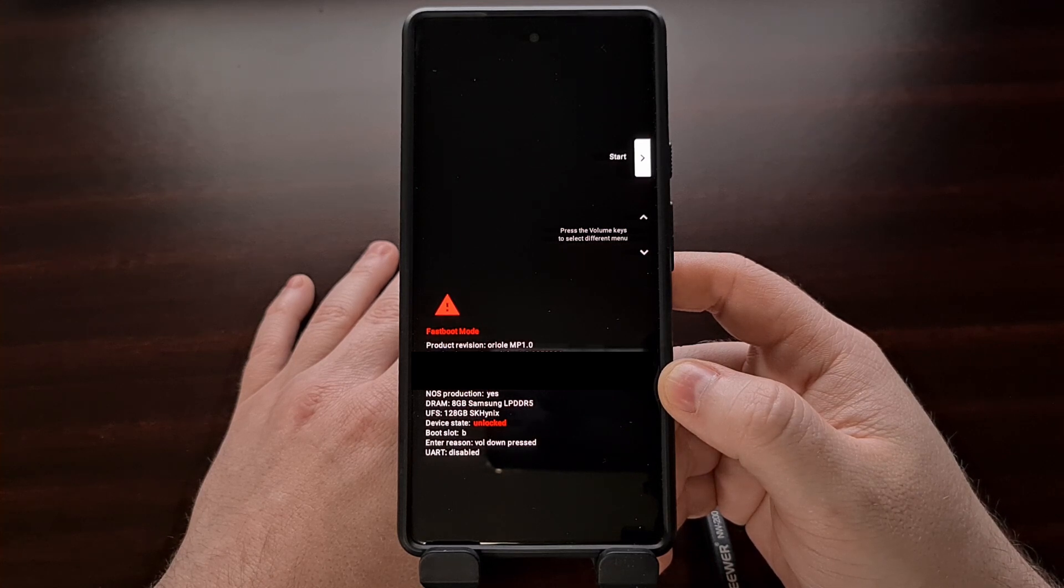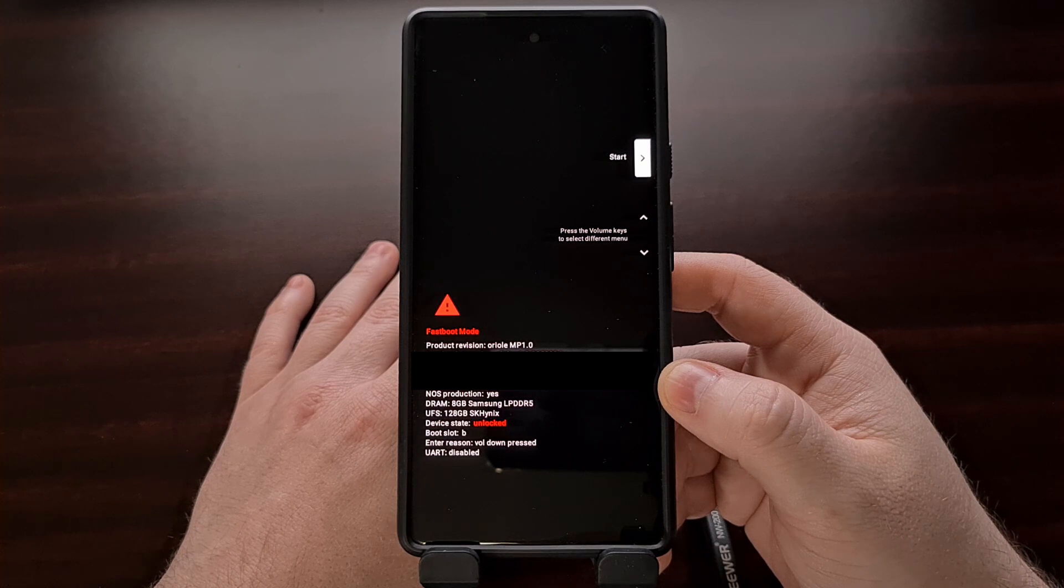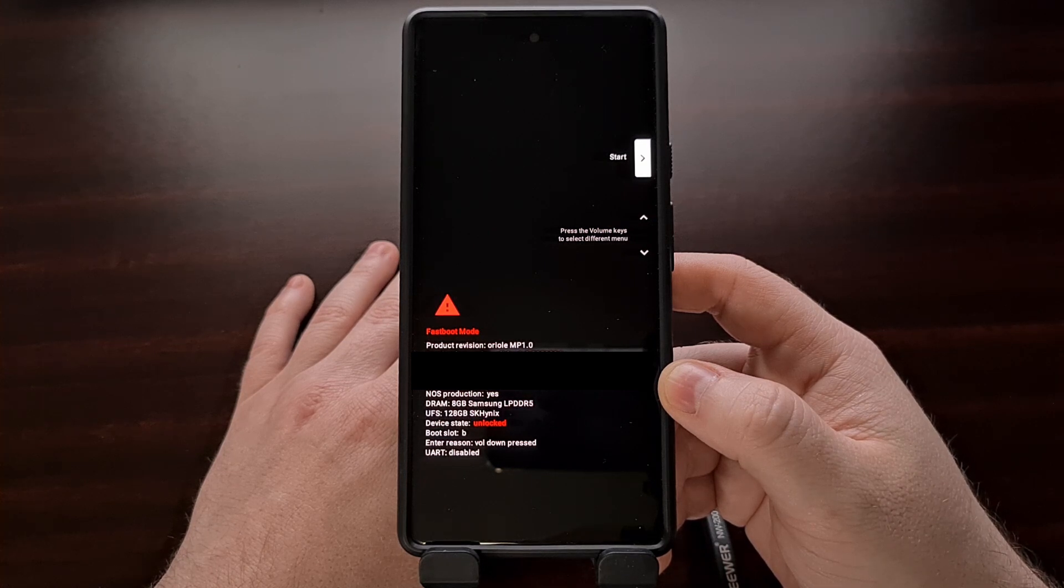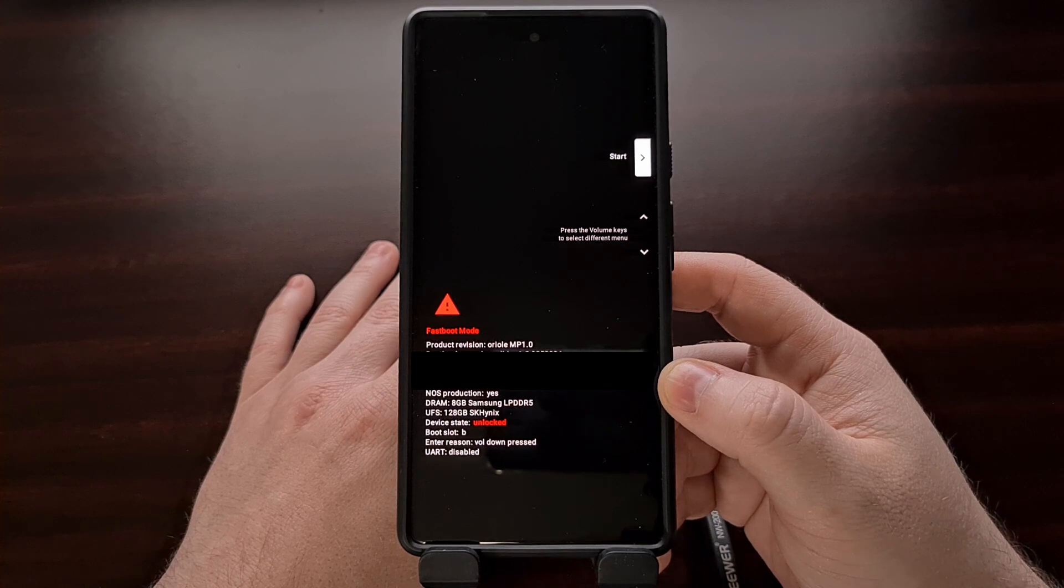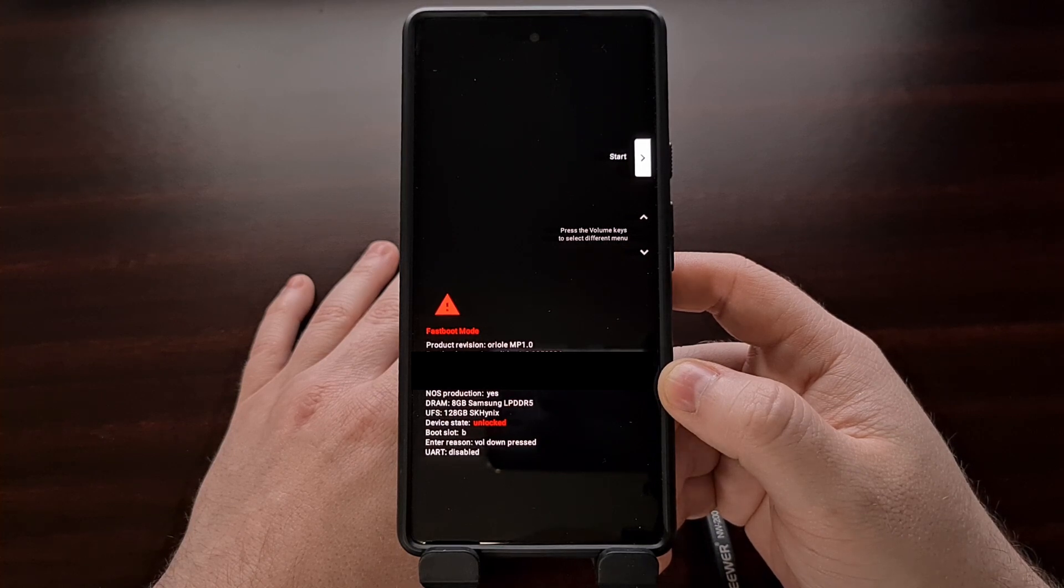Just make sure you are on the factory images page and not the full OTA images page, as that is used for something different.